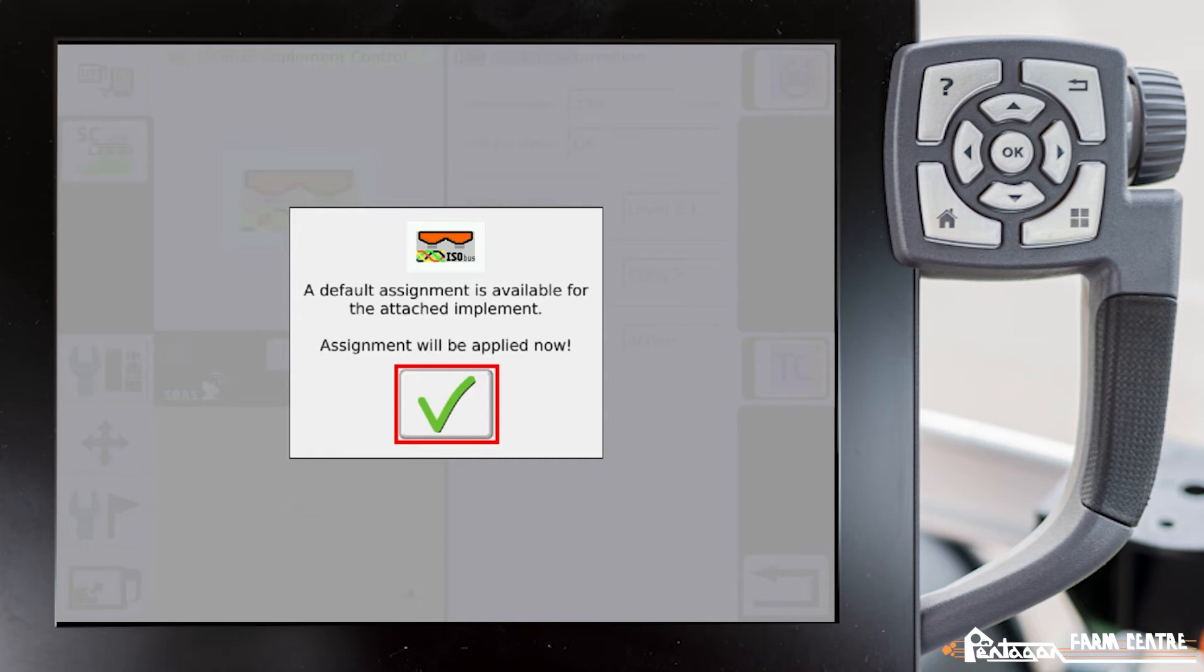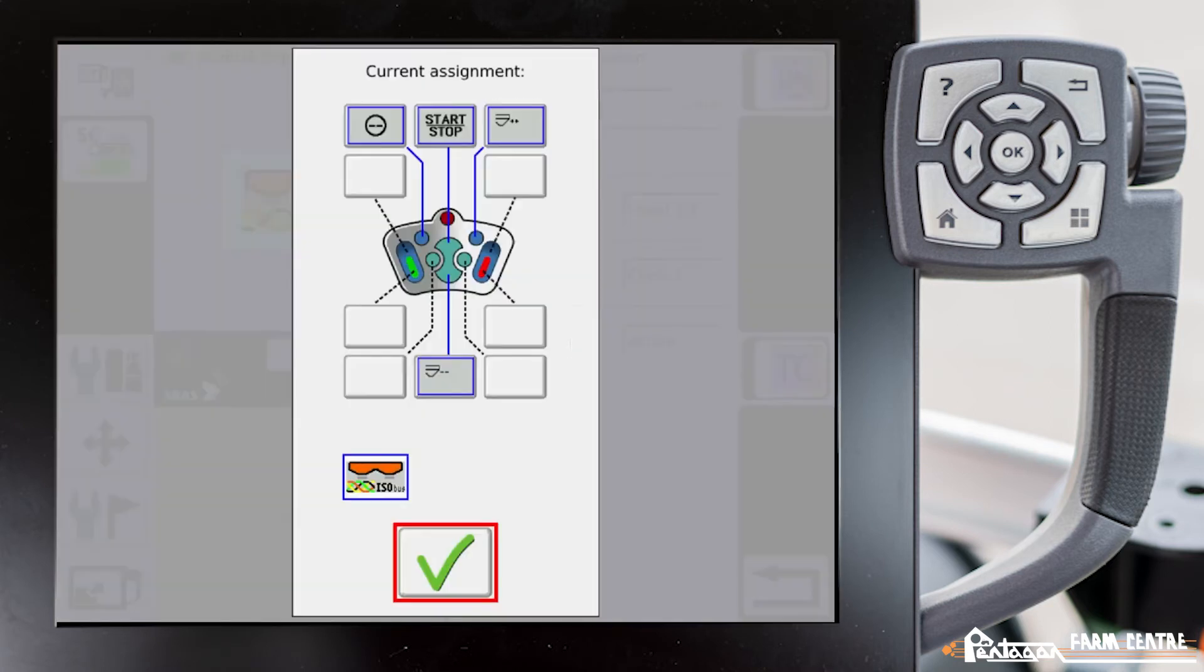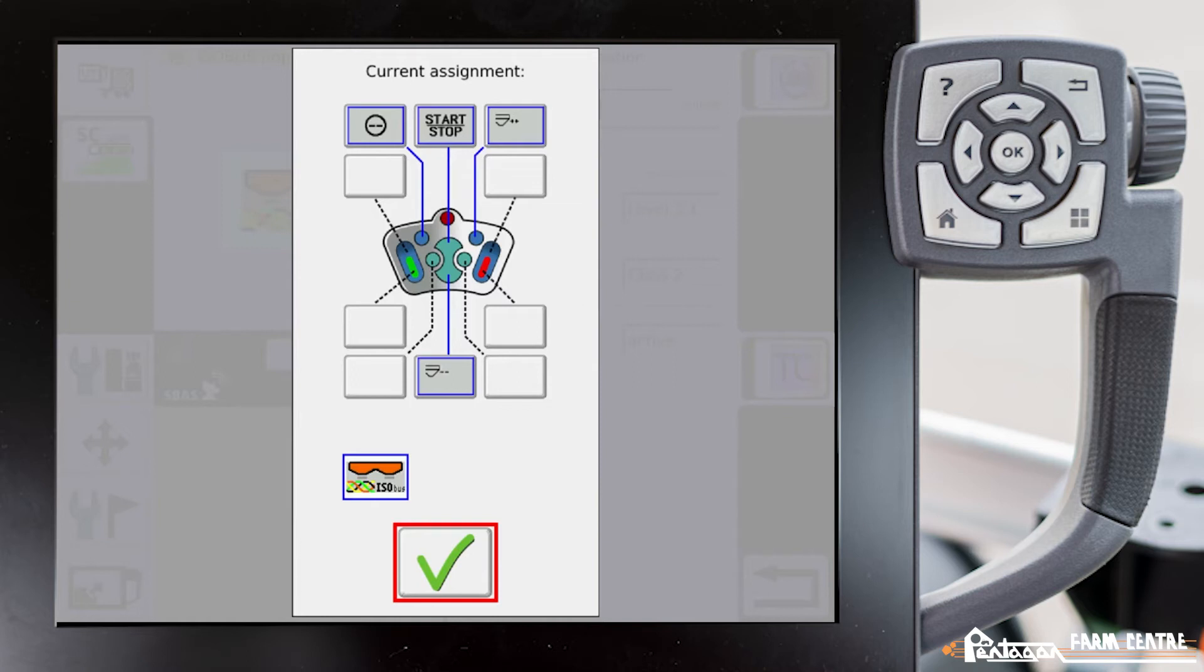If we hit the checkmark, it brings up that particular screen and shows you what it's going to do. Some of the teaching buttons and some of the valve float buttons are going to be taken over by the implement itself to be able to turn that machine on and off. We'll acknowledge that.